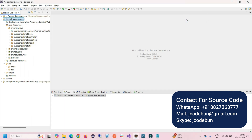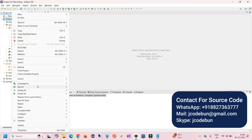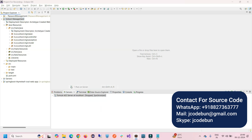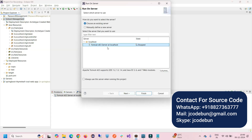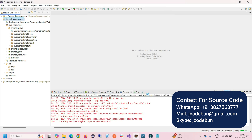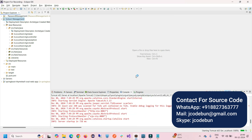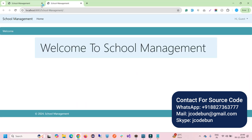Let's run the application and see the features and functionality, then we'll move to the code side and understand the code structure. To run the application, right-click on the project, go to Run As, then Run on Server, select Tomcat 8.5, click Next, and then Finish.